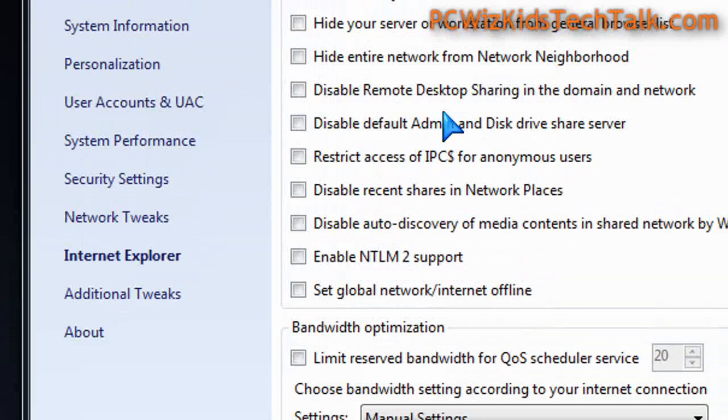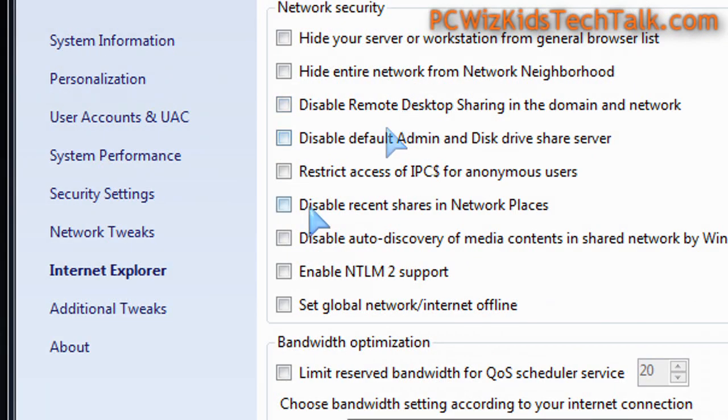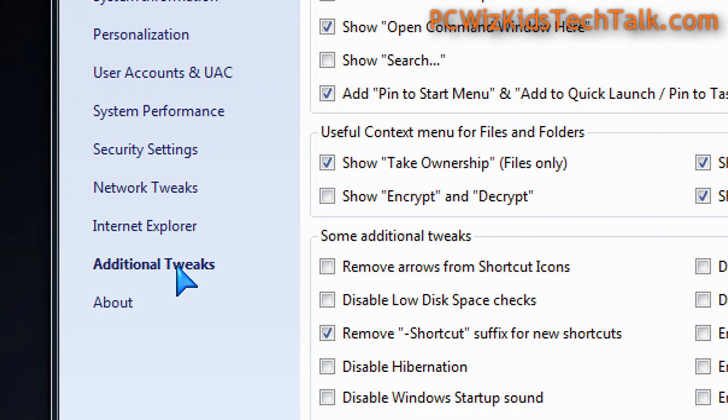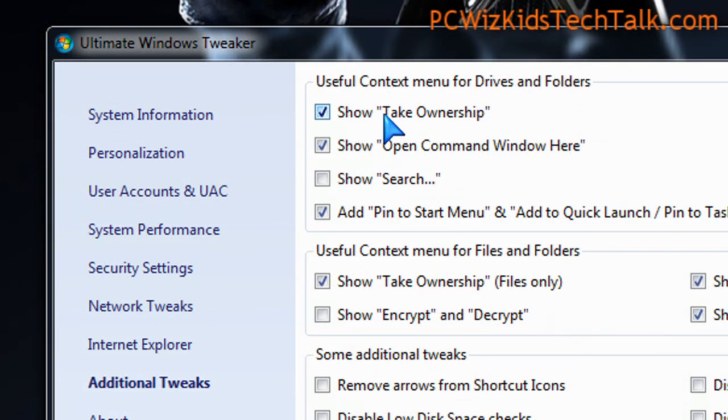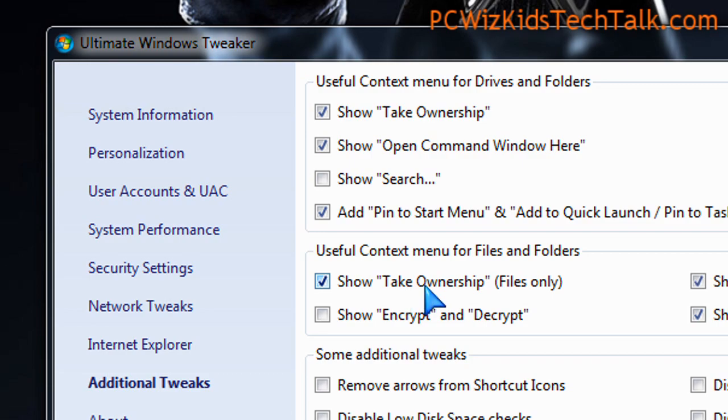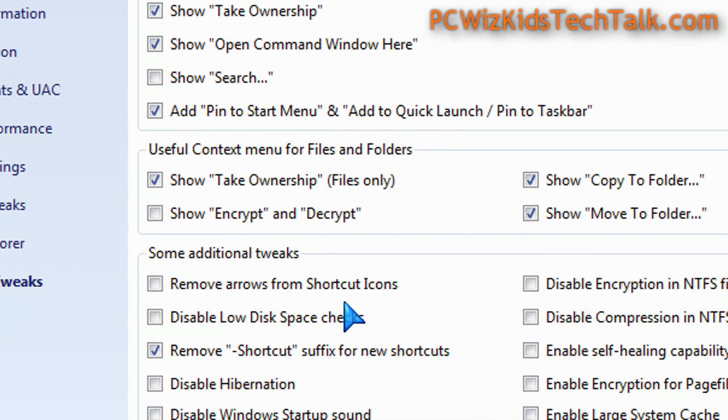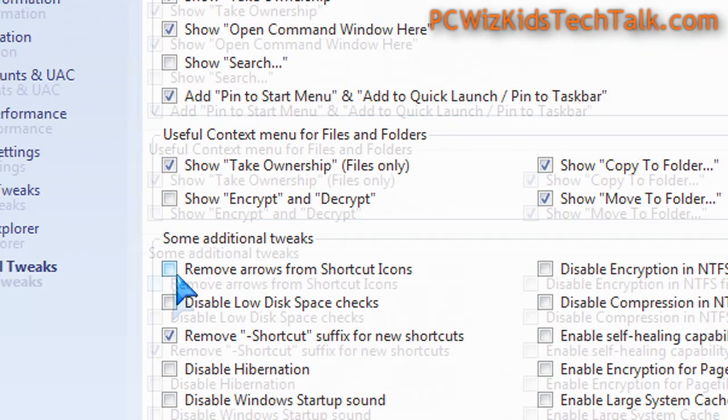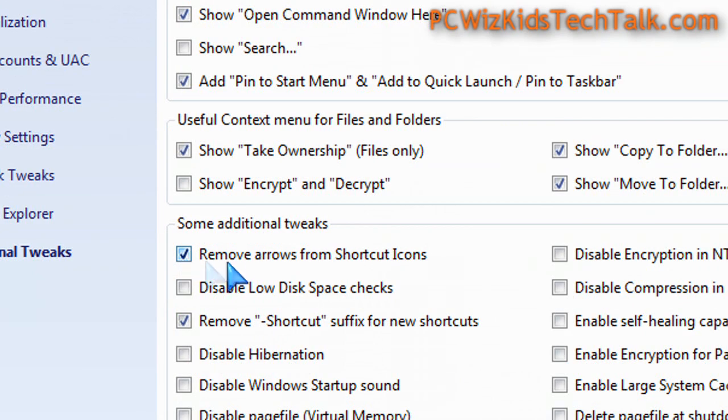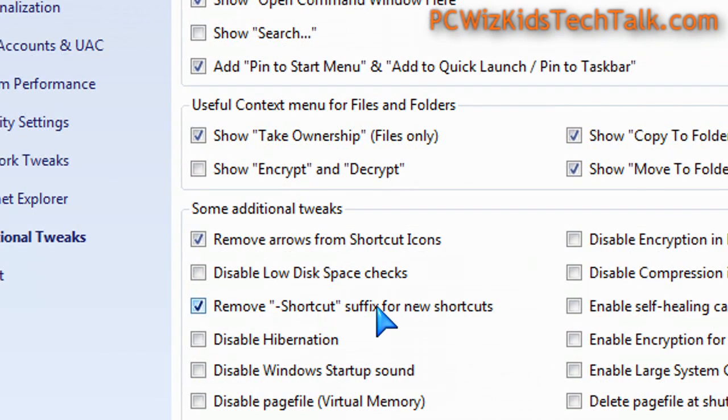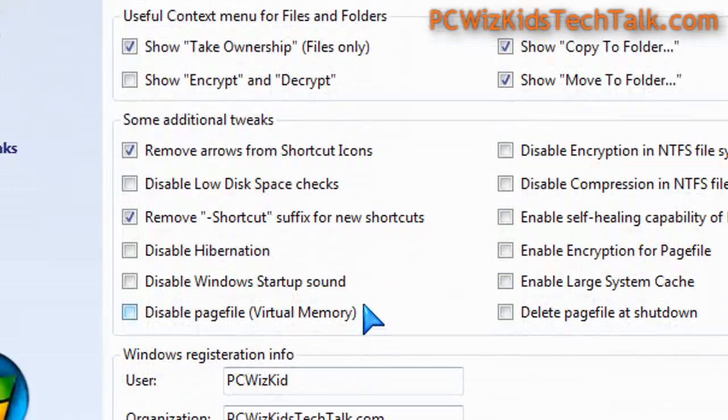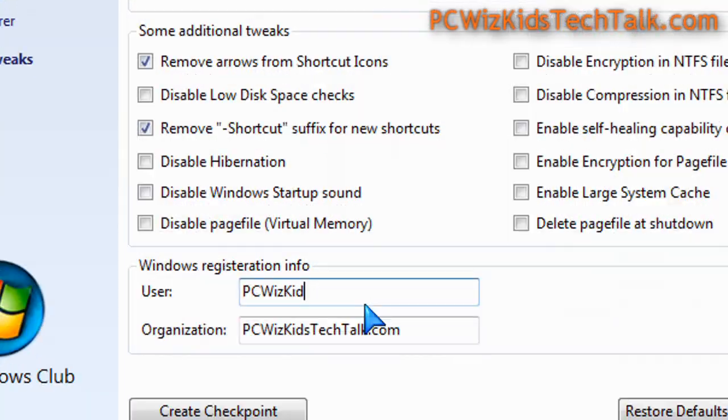For example, under the additional tweaks here on the left hand side, I've enabled a whole bunch of stuff that I like. So take ownership, open command window here. Those ones are my favorites that I use. Copy to folder, move to folder, remove arrows from shortcuts, remove the word shortcut actually when you create shortcuts, stuff like that.